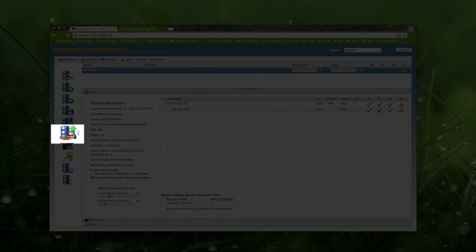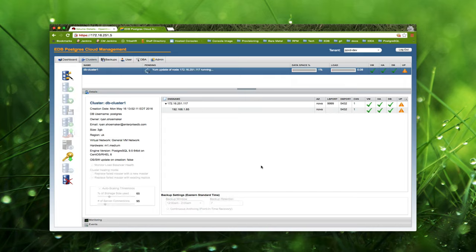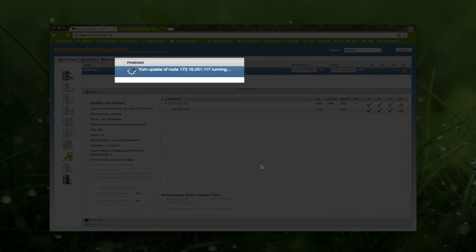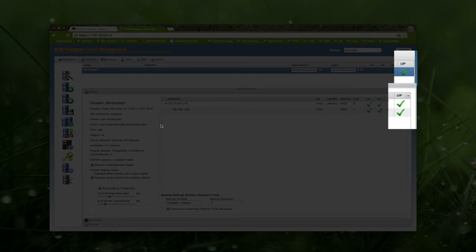The cluster upgrade button starts the process of updating all the database packages as well as system packages on the cluster nodes. A notification dialog warns the user that this operation can take a long time depending on how out-of-date the nodes are. This operation is essentially equivalent to logging into each cluster node and running a sudo yum update. Because the yum update might contain critical security or kernel updates, the Cloud Management console reboots each node. A full transcript of this operation is sent via email to the cluster notification address. It is also possible that there are package dependency issues that must be resolved manually by an administrator. In our case, the upgrade has completed successfully, and we see the upgrade column change to a healthy green check mark.